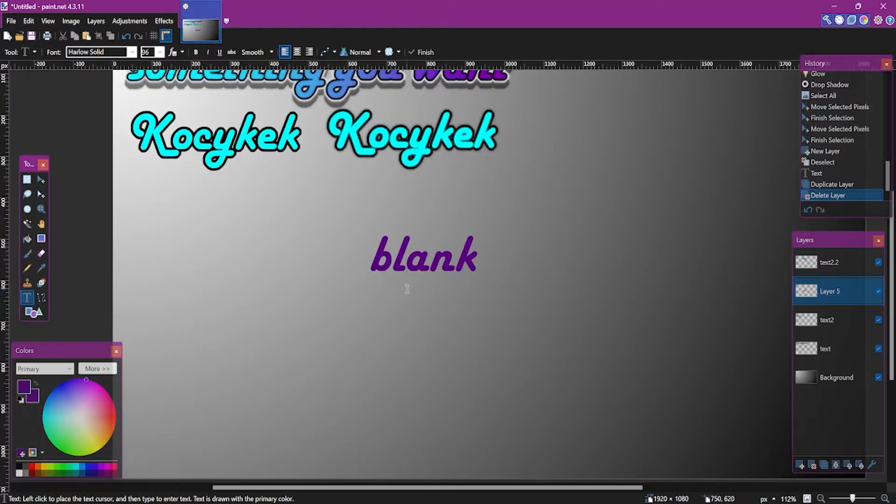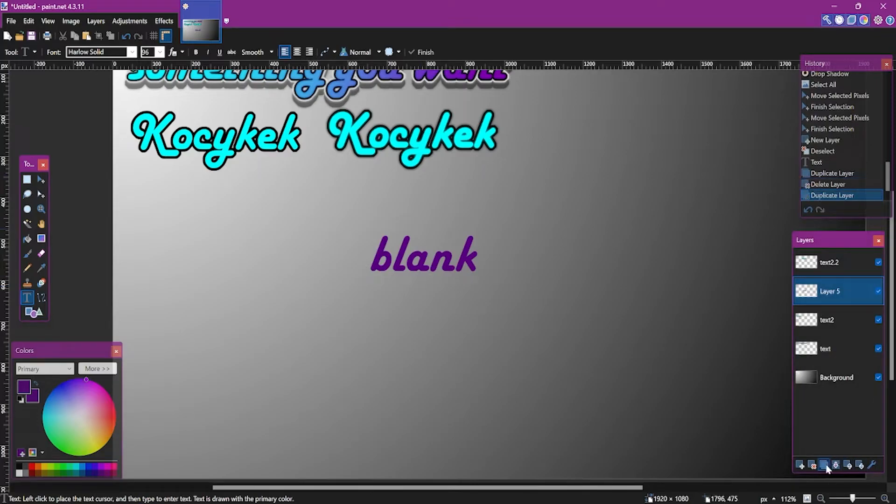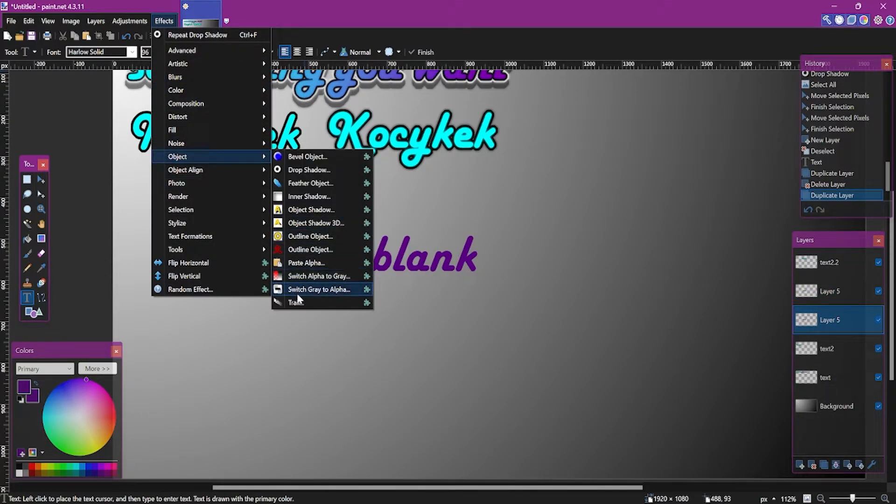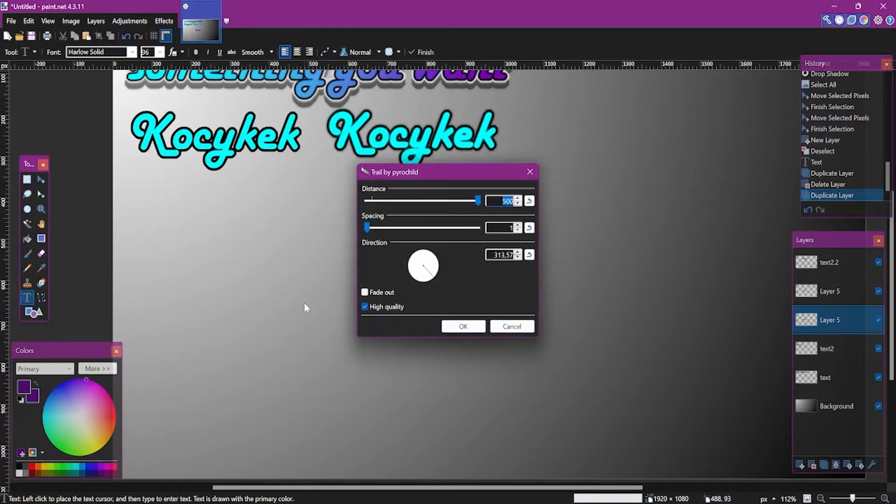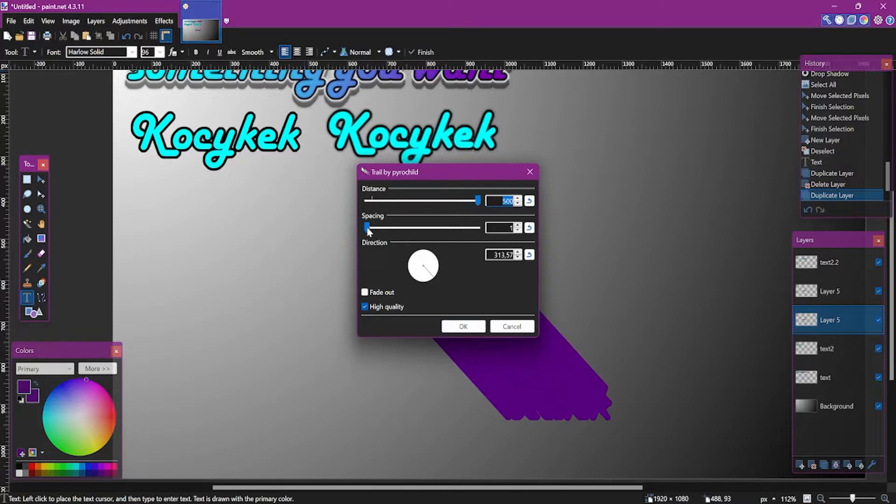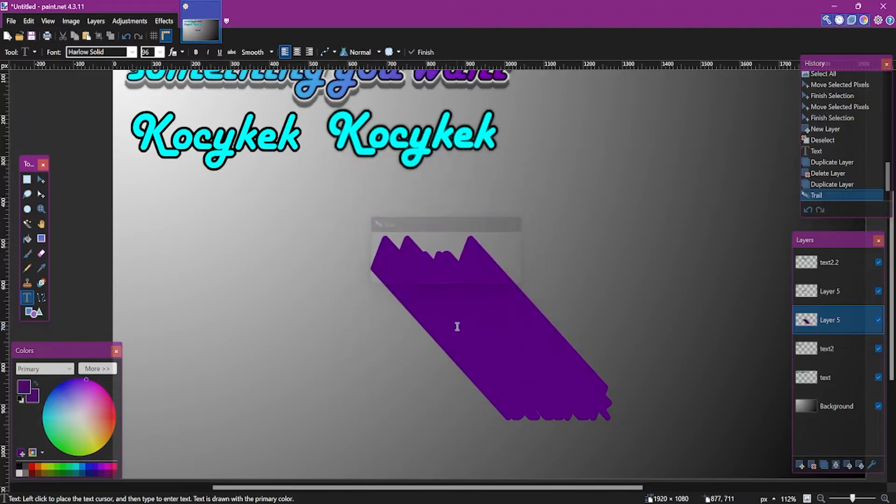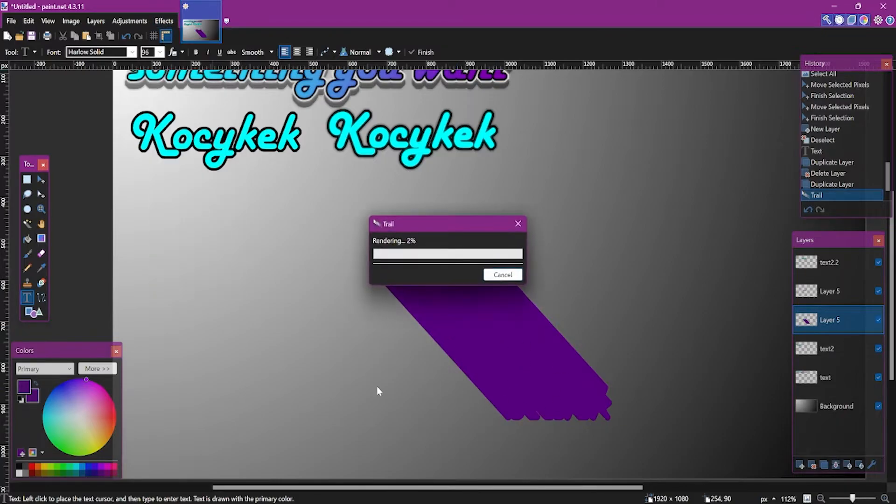You can also use a trail effect on blank text. Just duplicate a layer and use the trail effect on the bottom layer. Trail effect is in object section. And set the distance to 500, spacing to 1, and direction to something around 310 degrees. Also uncheck fade out. And you can use the effect as long as it hits bottom floor.